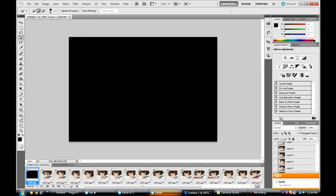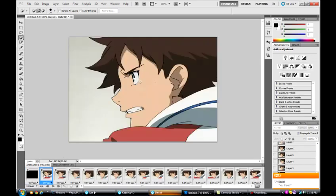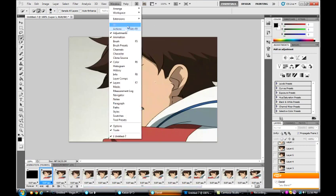And it's going to generate every single frame that this video clip has down here on the animation timeline. If you don't have an animation timeline just go to Windows and click Animation.